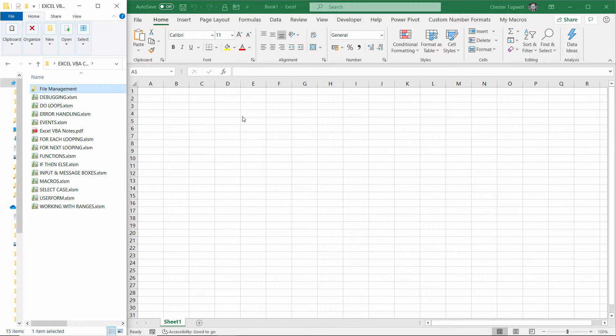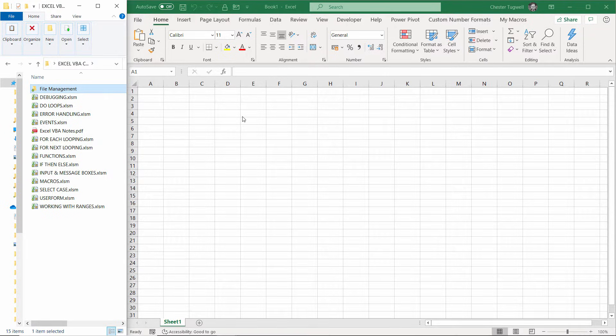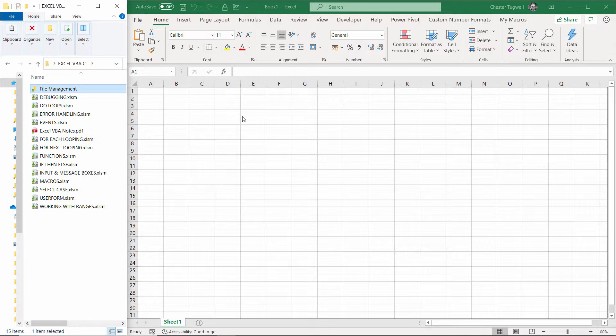If you have an older version of Excel such as Excel 2010 or 2013, Power Query is not pre-installed, but what I'll do is leave a link in the description of this video to the Microsoft website where you can download and install the Power Query add-in.